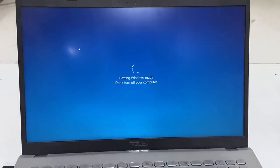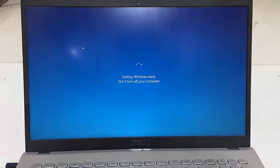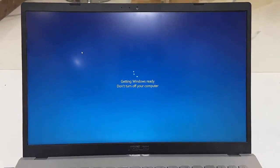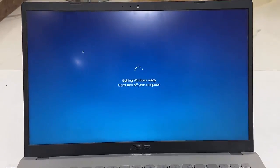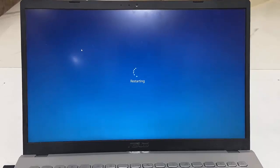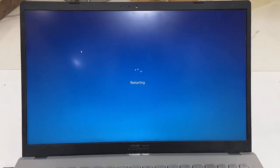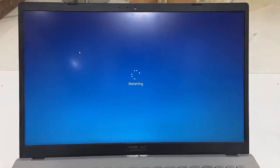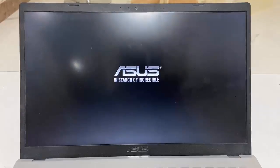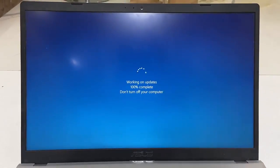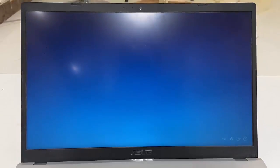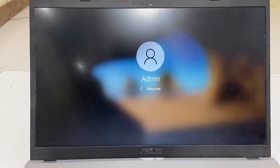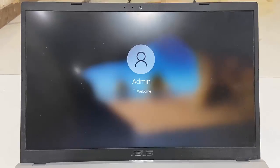While updating, don't turn off your PC or laptop. Don't press any button if you're using a laptop. Just relax, sit back, and wait until you get your desktop home screen. As you can see, the update is completed successfully.